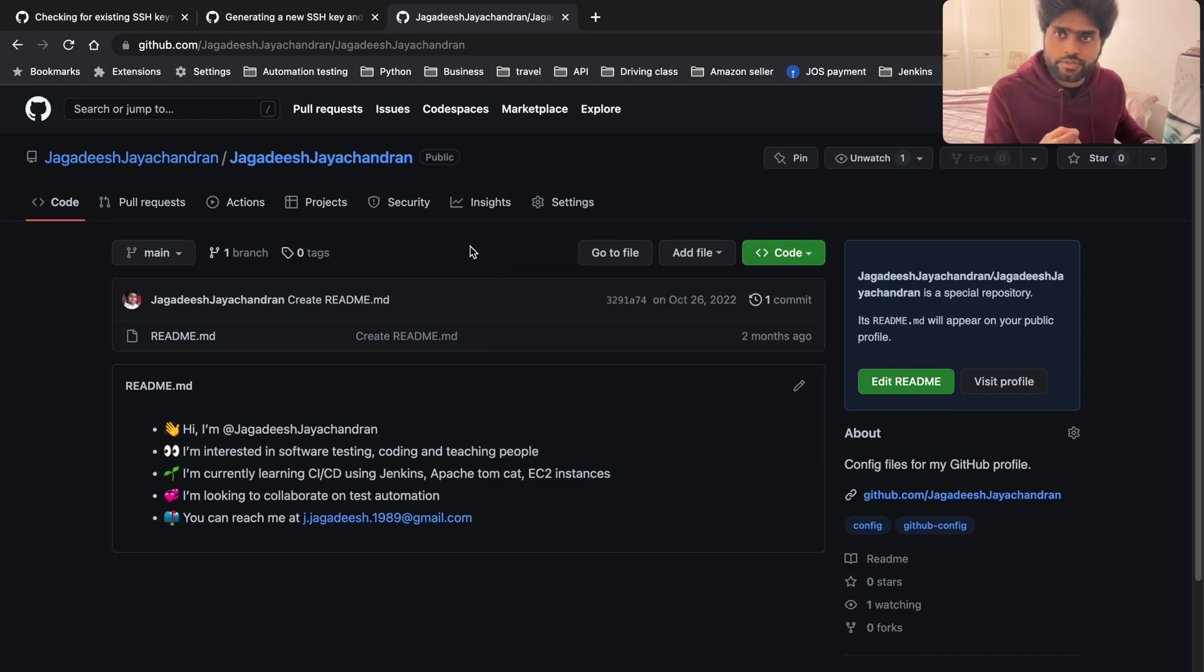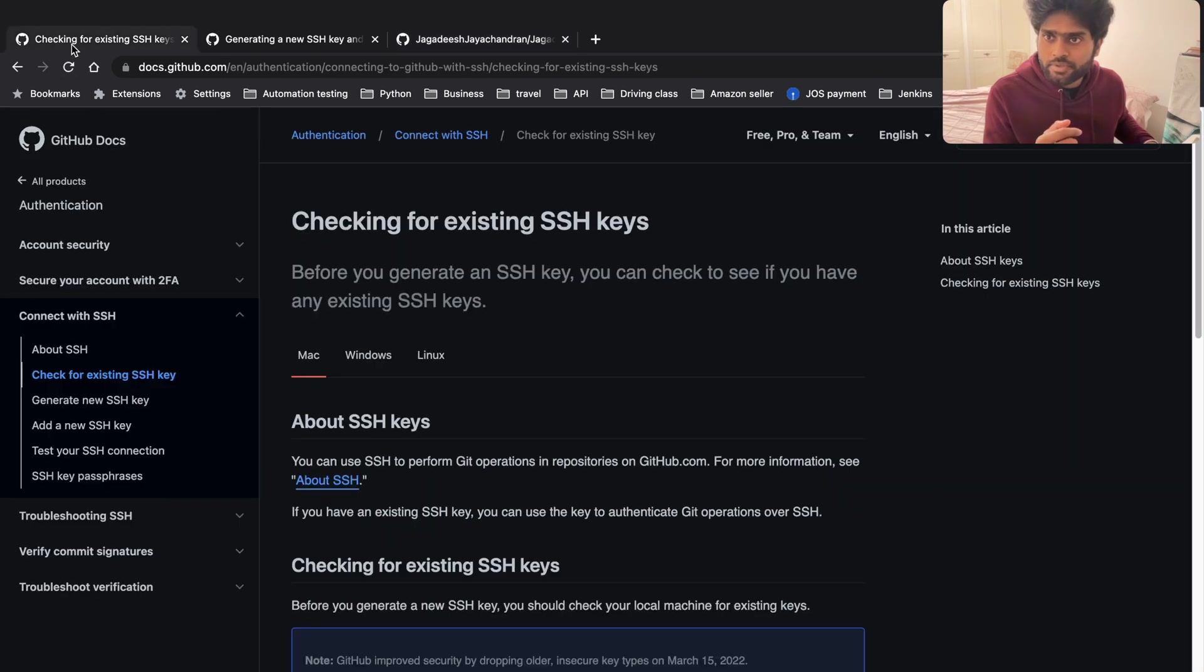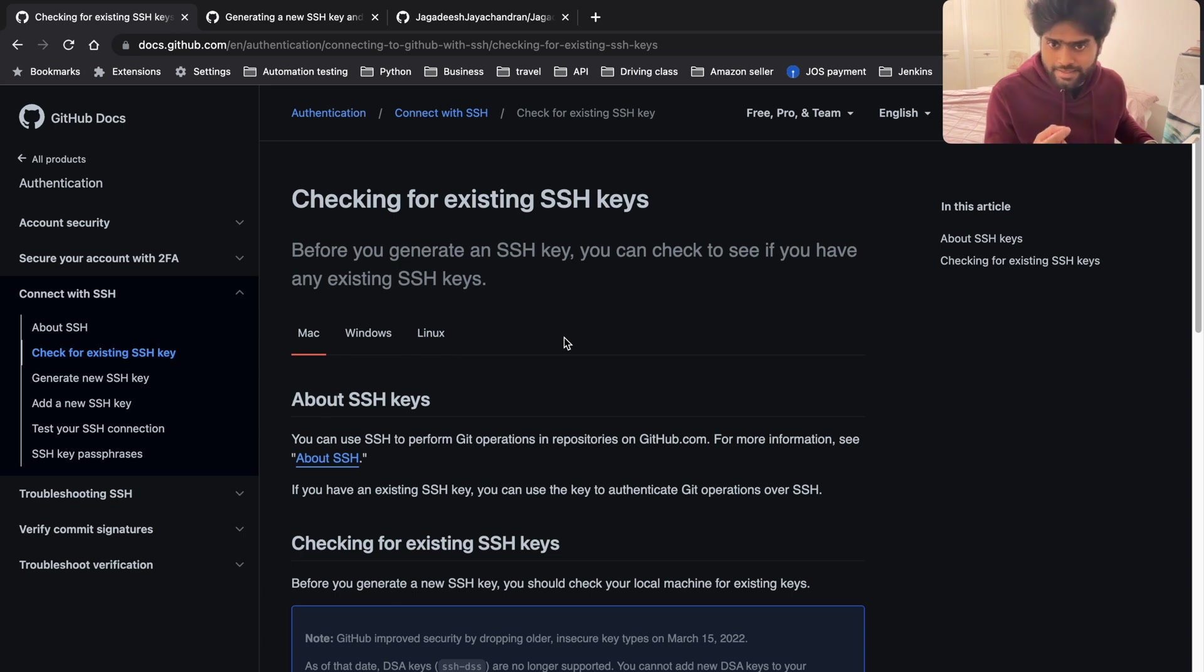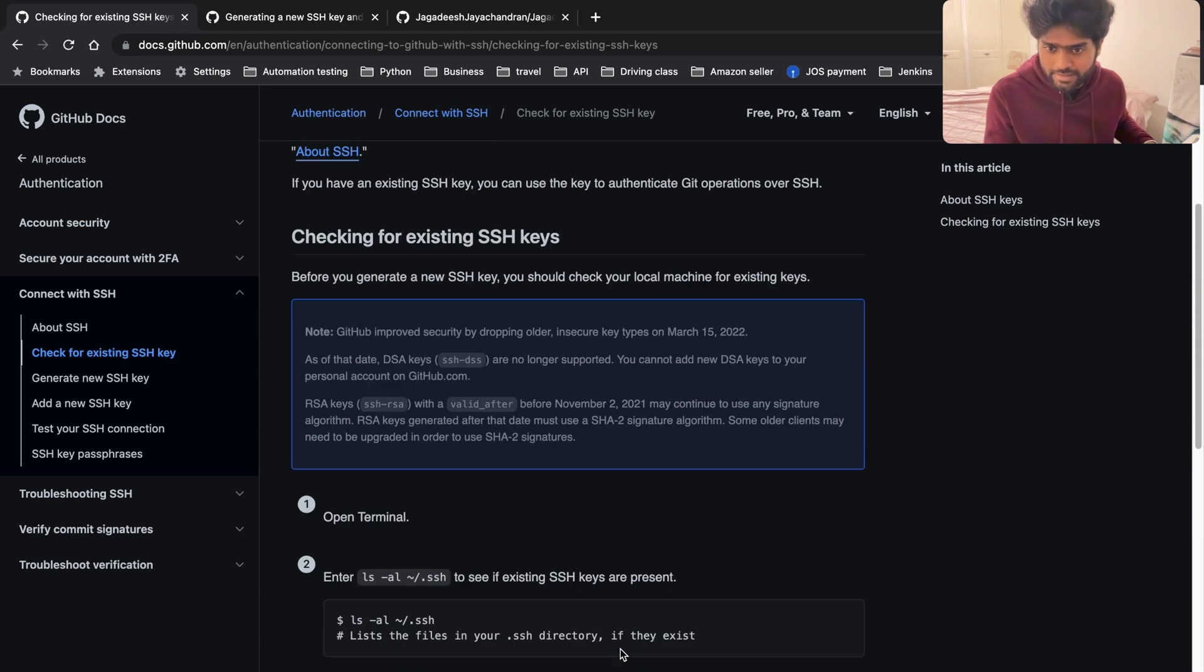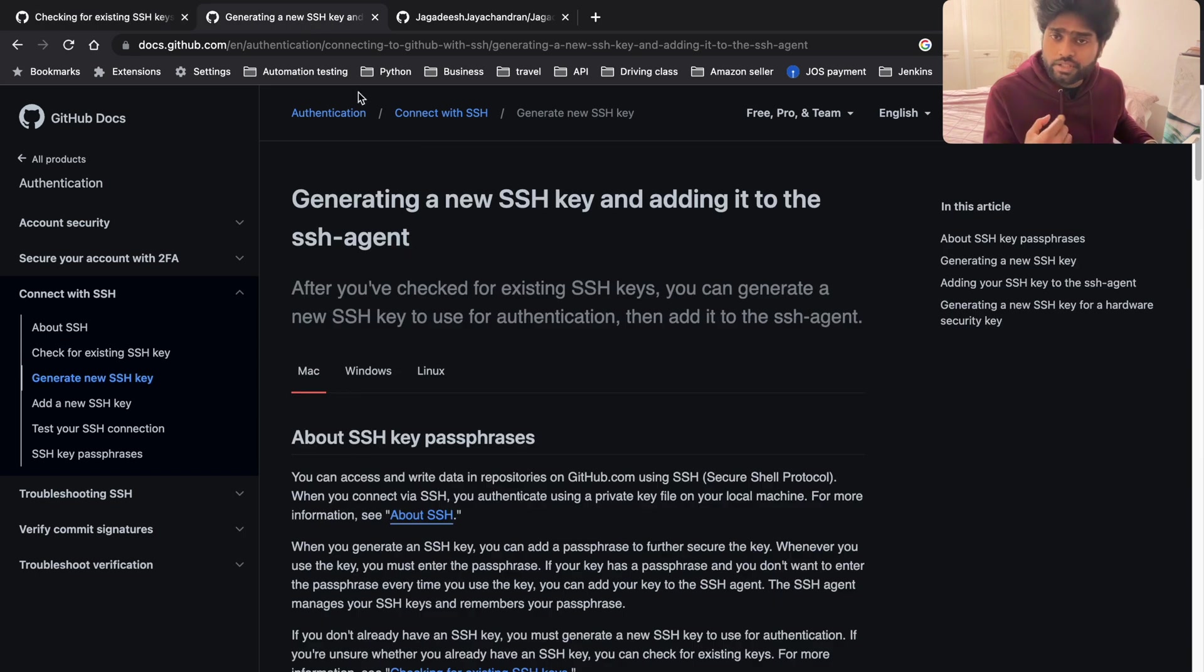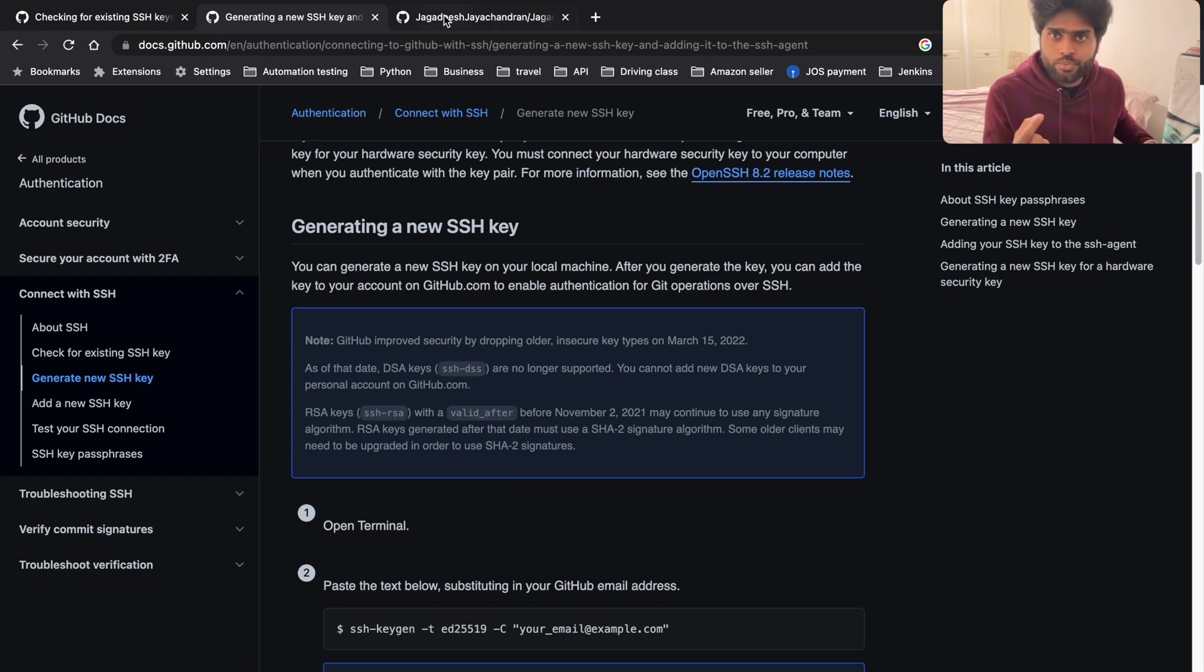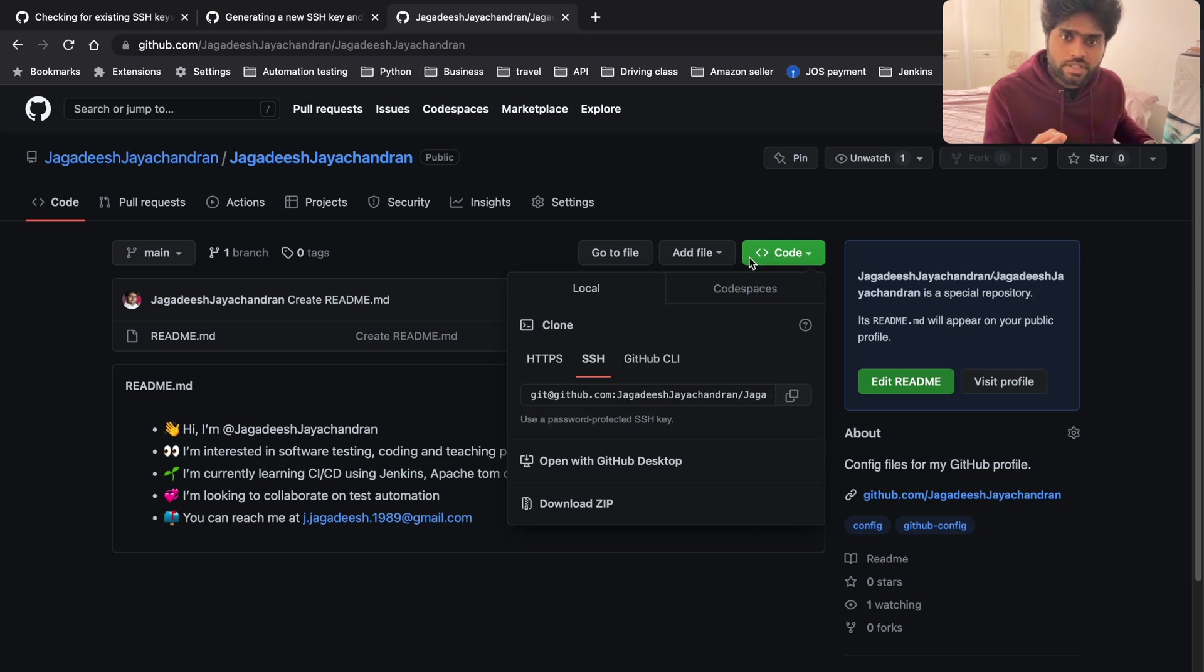We're going to do this by implementing the SSH key if we don't have one. First, as per the steps given in the GitHub docs, we're going to see what existing SSH keys we have. If we don't have an existing SSH key, we're going to generate a new SSH key.